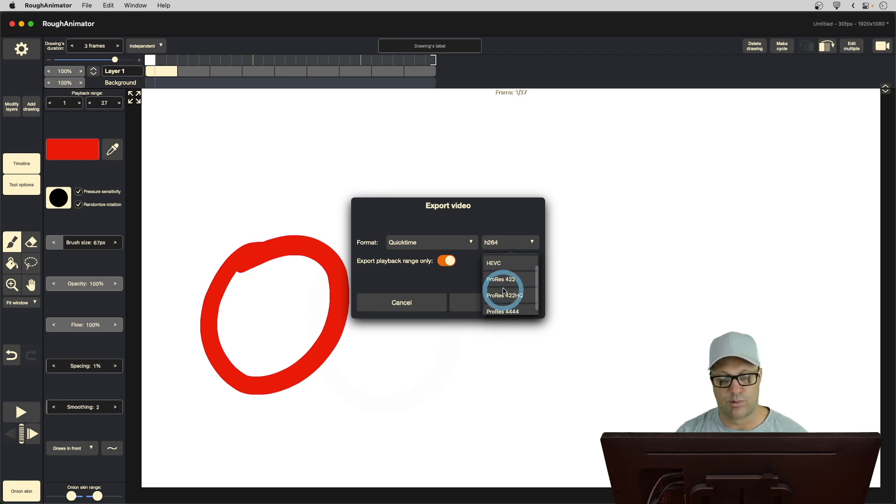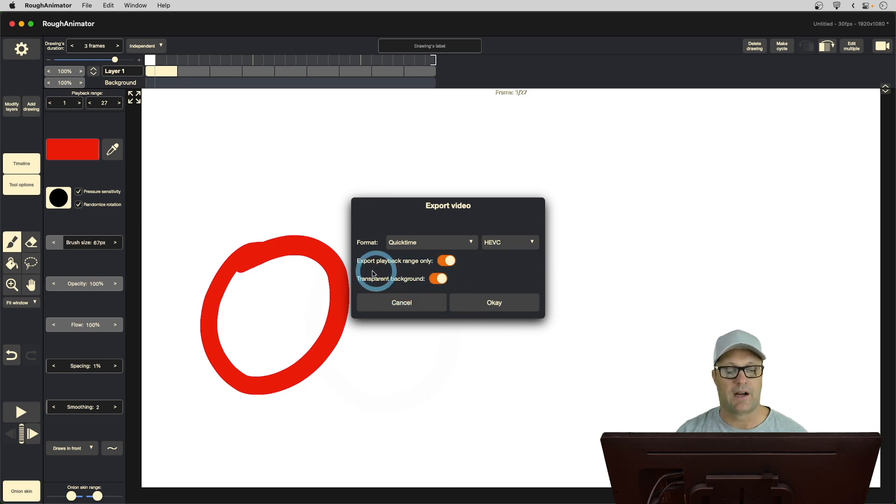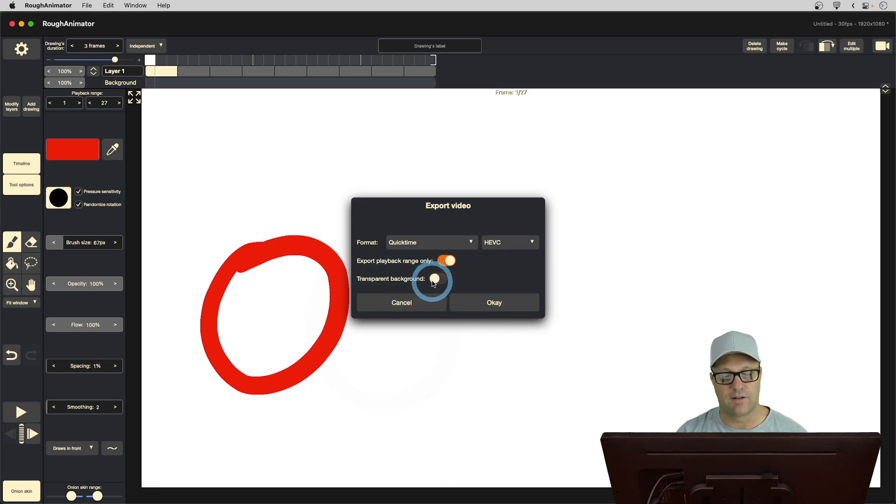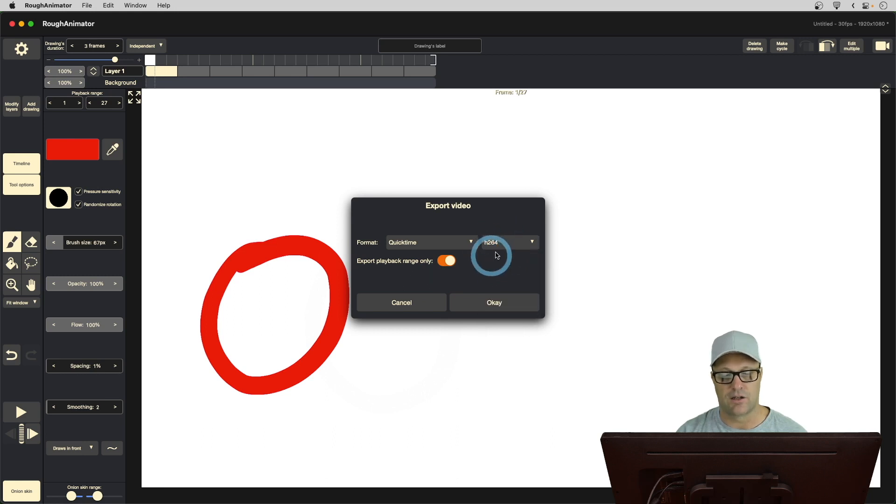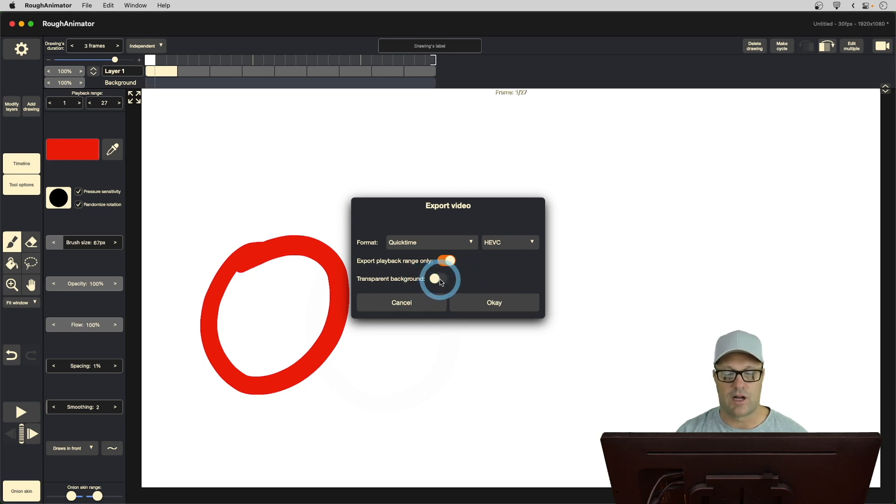So, there's also some ProRes here. But if I just click this HEVC, now we get this new transparent background toggle as an option. And I think it's off by default. And I think by default, this is set at H.264. So, we want to switch that, and we want to toggle this on.